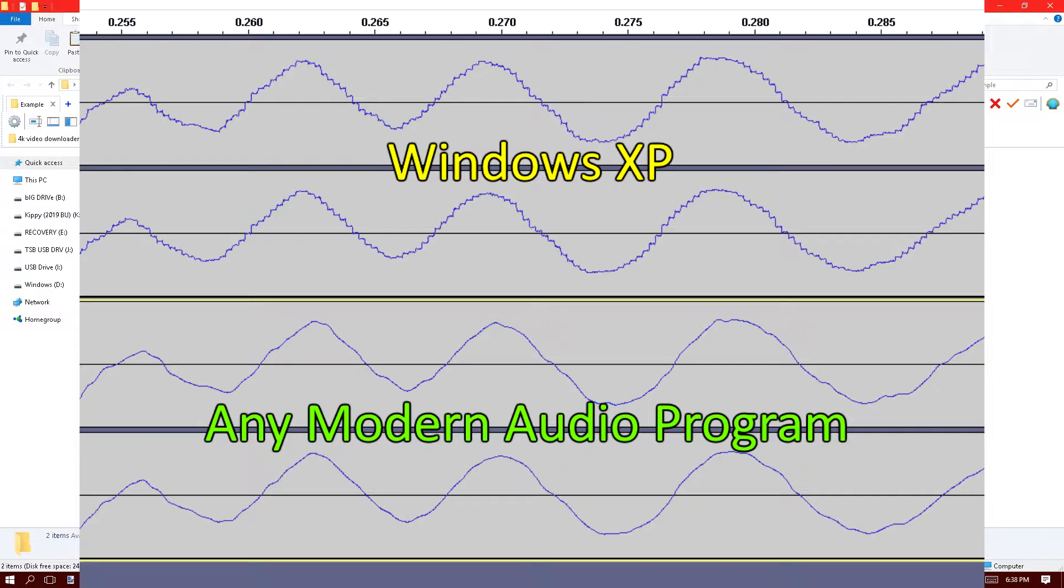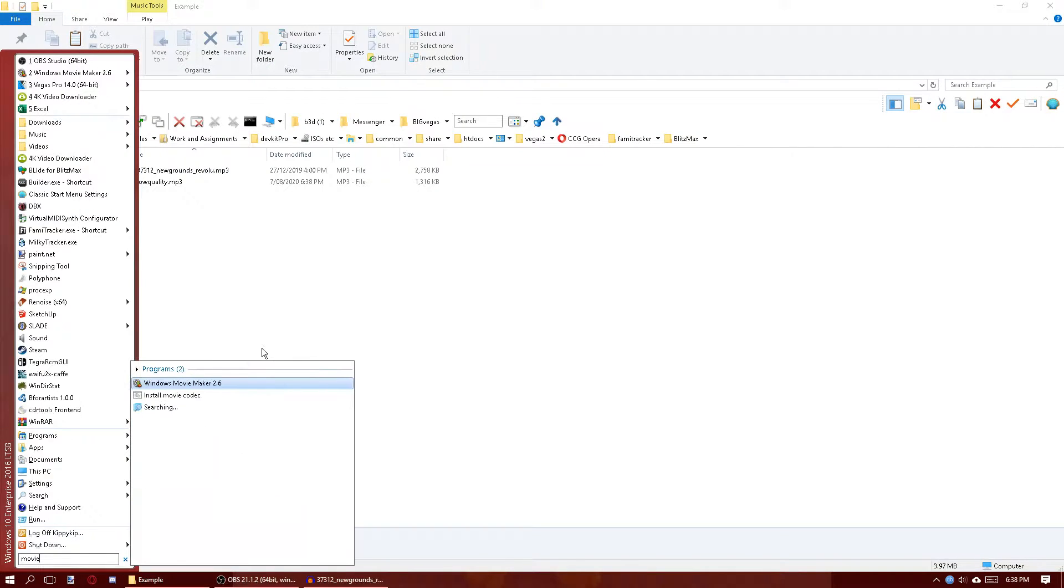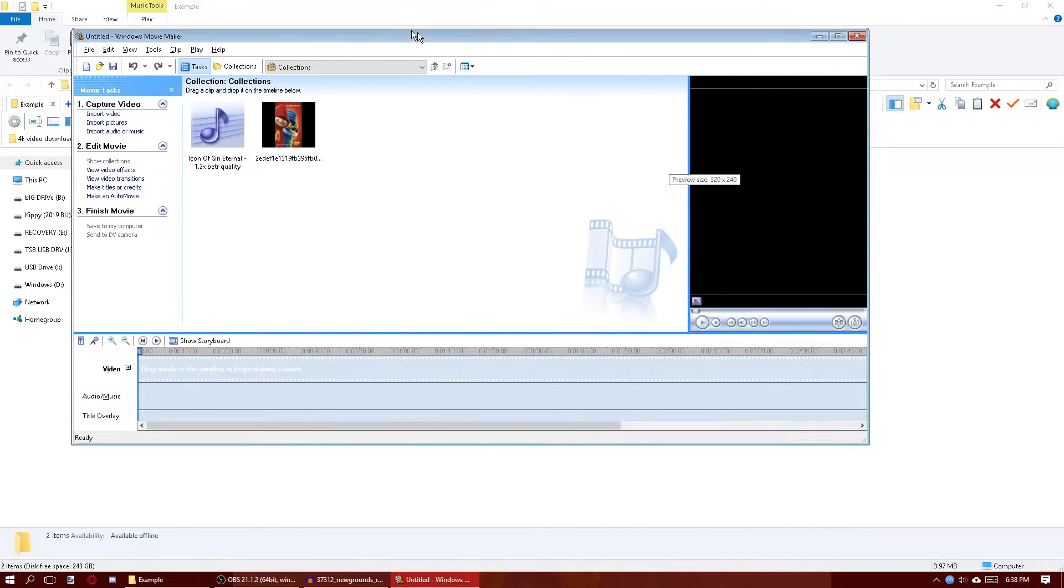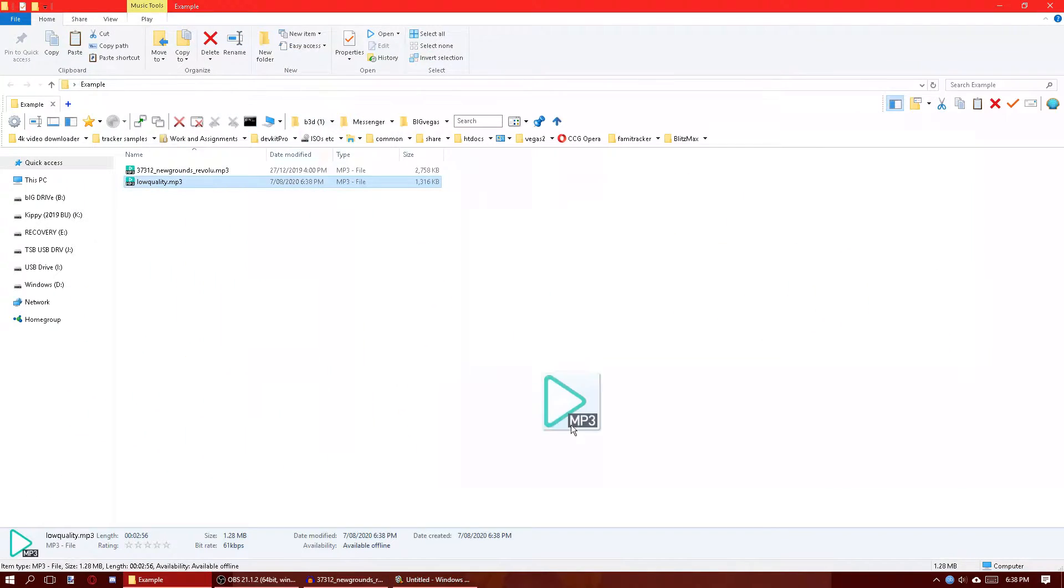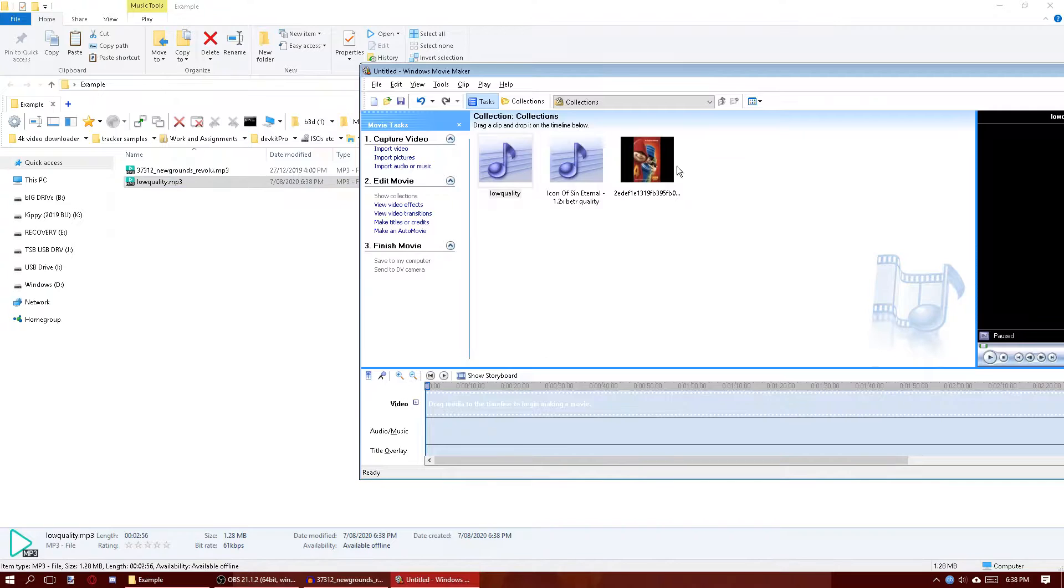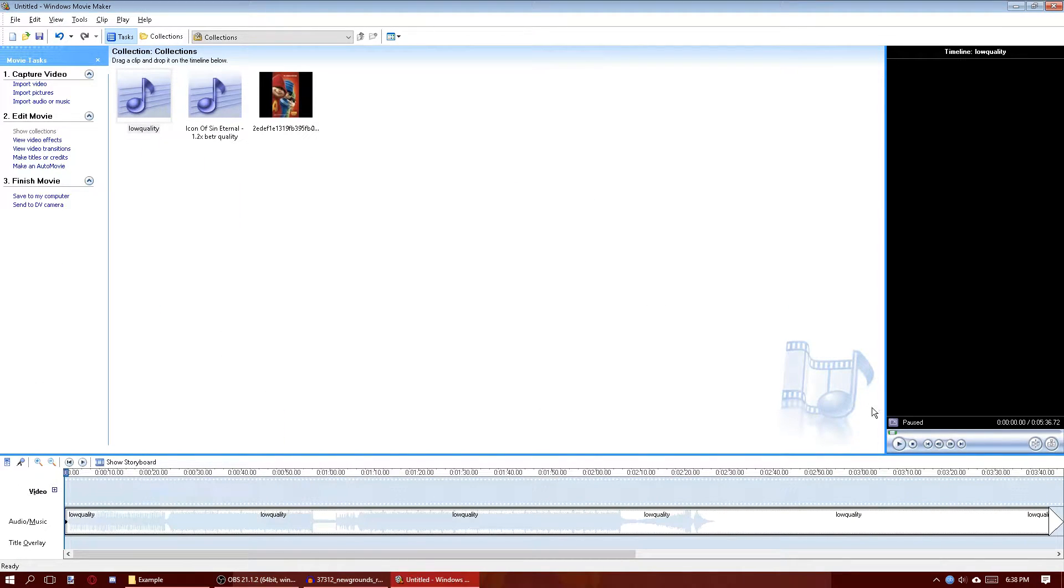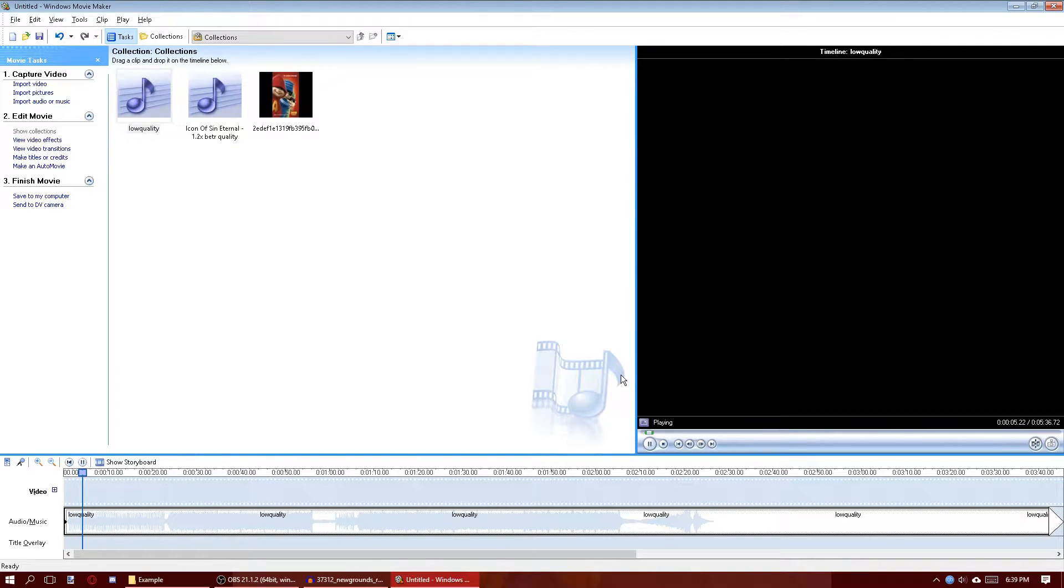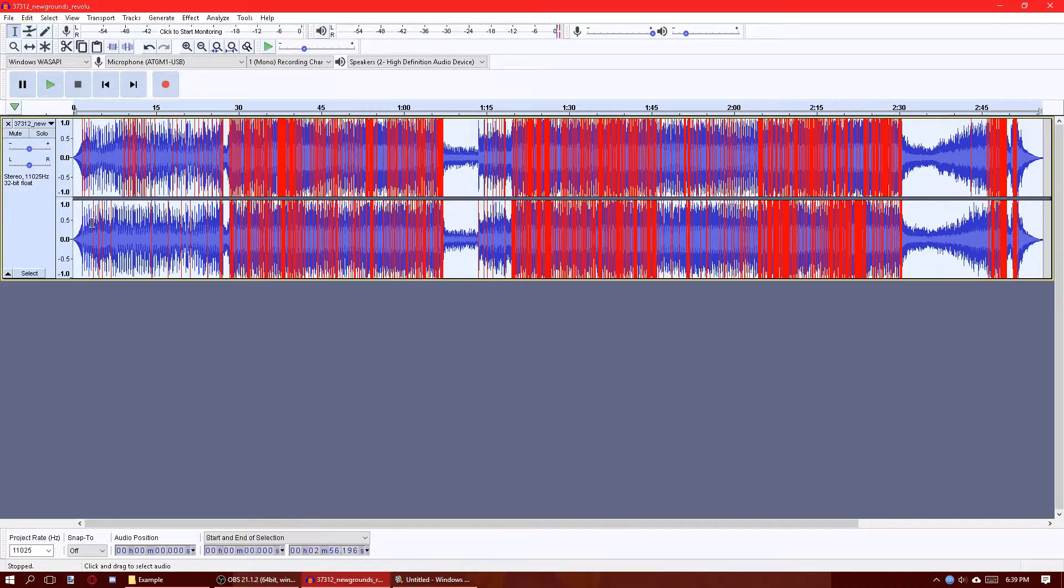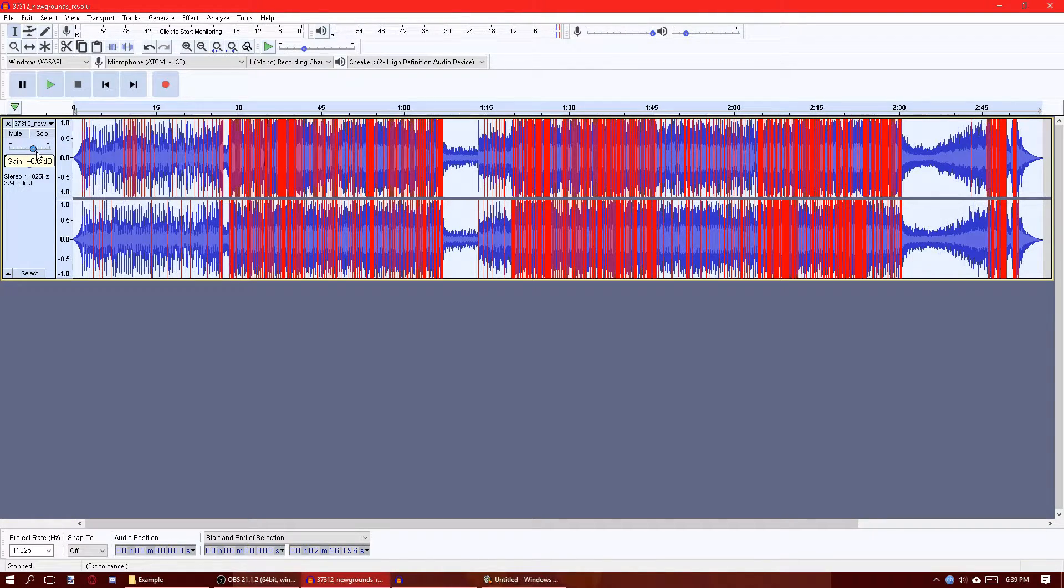I'll demonstrate that. If I go to Movie Maker, I'm going to drag the low quality MP3 in here. You see, it sounds a lot different to how it sounds in Audacity. Plus, sometimes what I do is distort it more by boosting the gain.